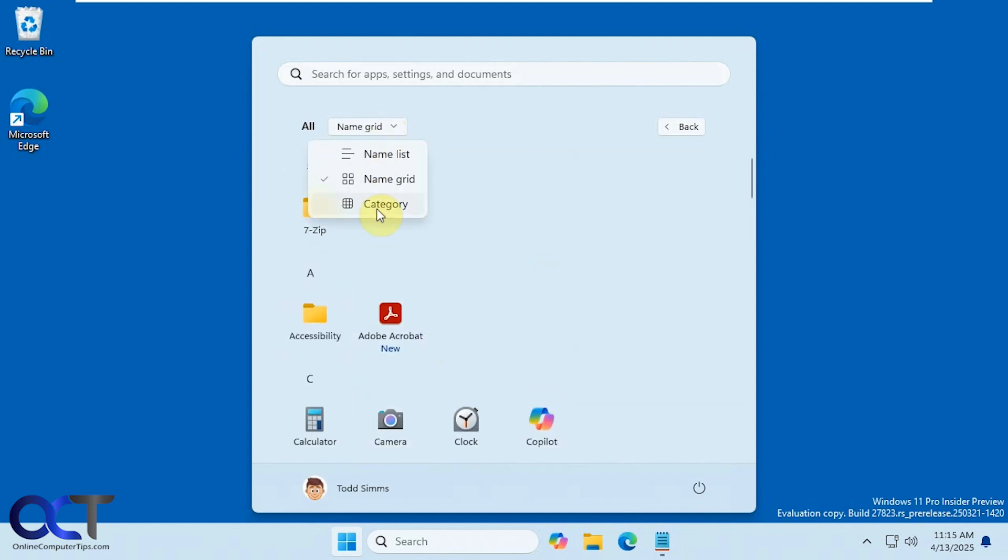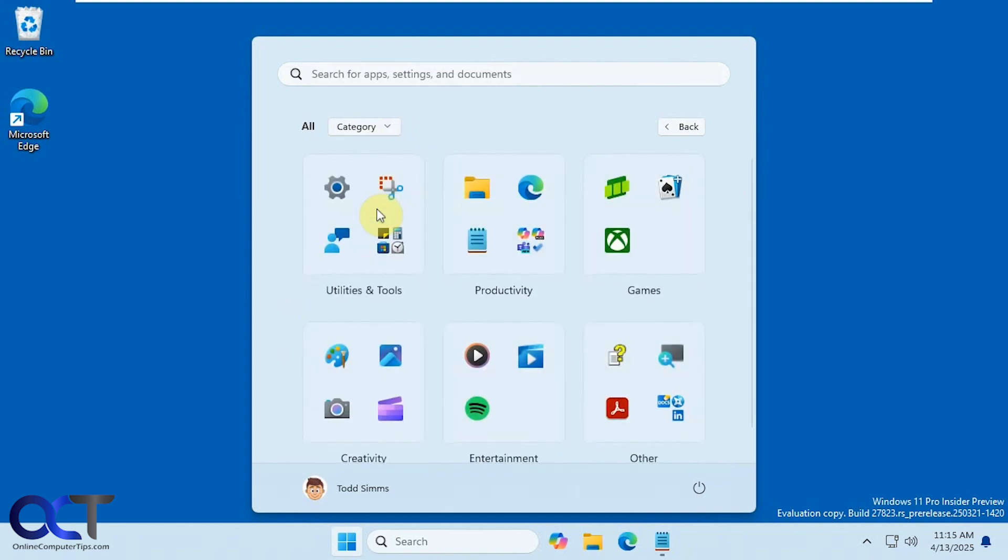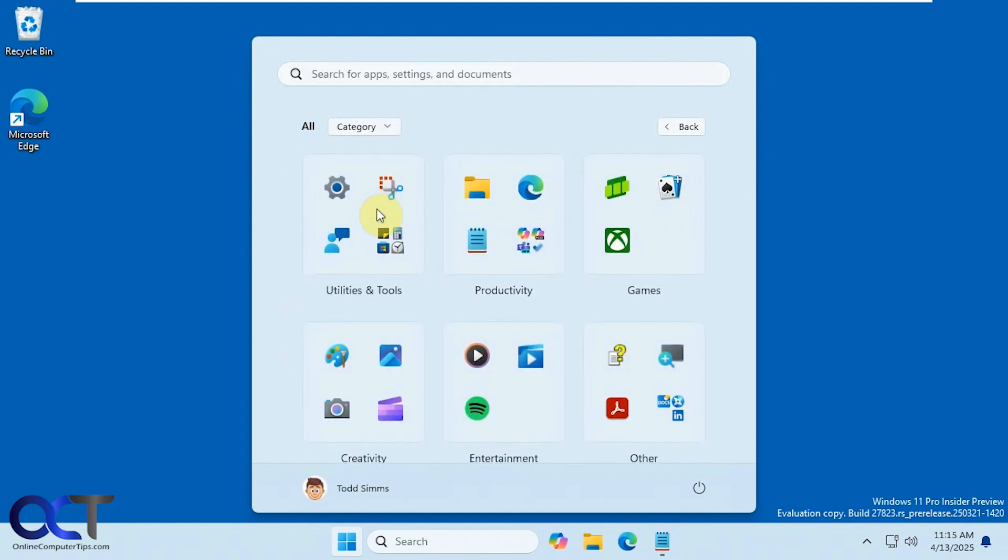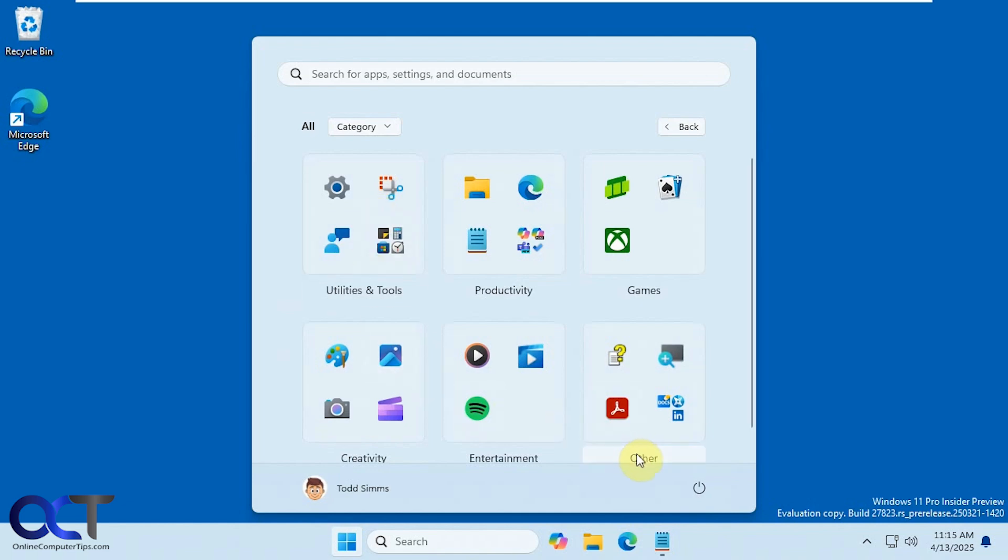And then finally we have category. So not sure how useful this is because it tends to group all of your other apps into an other folder here which might get kind of messy if you have a lot of other apps.